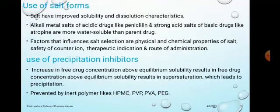Next is the use of salt forms. Salts have improved solubility and dissolution characteristics. Alkali metal salts of acidic drugs like penicillin, and strong acid salts of basic drugs like atropine, are more soluble than the parent drug. Factors that influence salt selection are physical-chemical properties of the salts, safety of the counter ion, therapeutic indication, and route of administration.